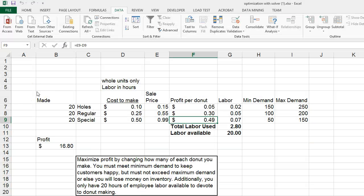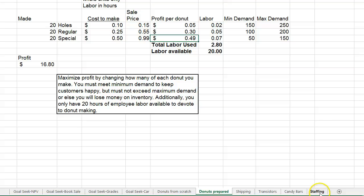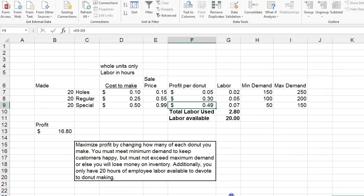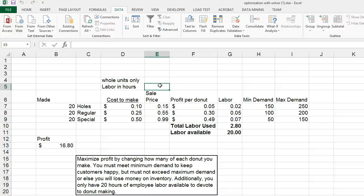Here's our Excel file. You probably will have started on the staffing tab when you opened it up, but just go ahead and click on 'Donuts Prepared' — that's where we'll begin. What we have here is a donut store that is trying to decide how many donuts should we make each day in order to maximize profit.